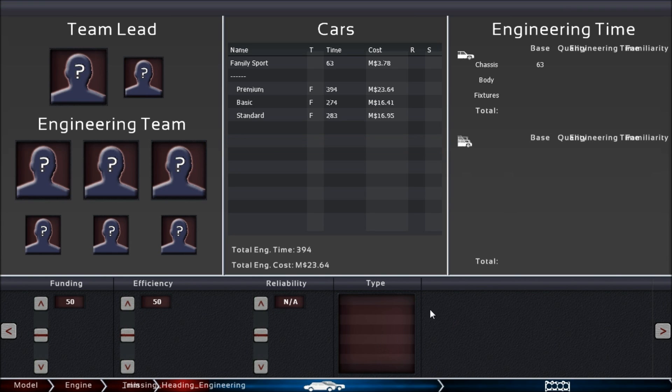So this is the first engineering tab for you to explore, and in this tab you assemble your team of engineers.